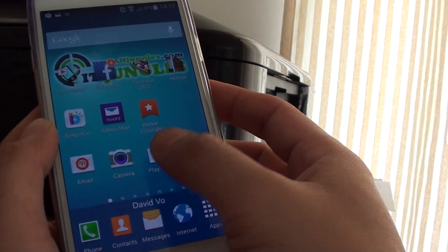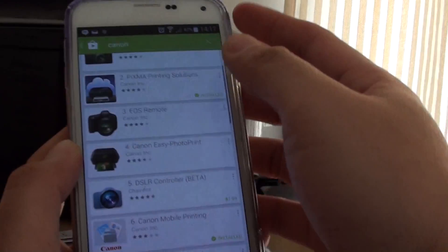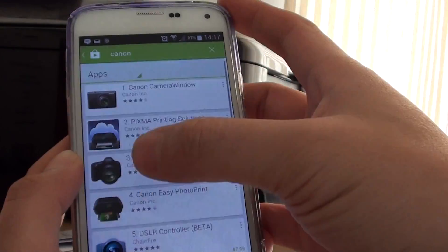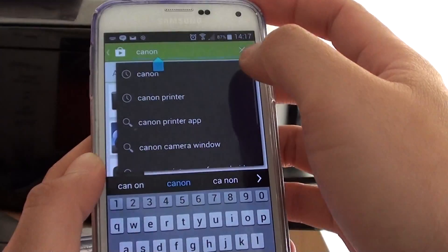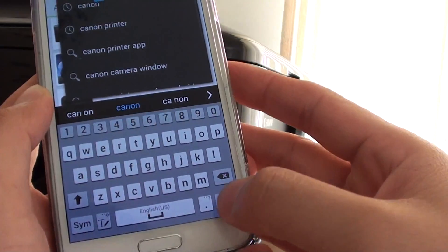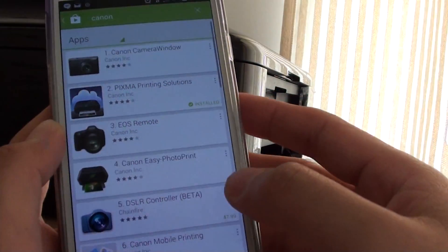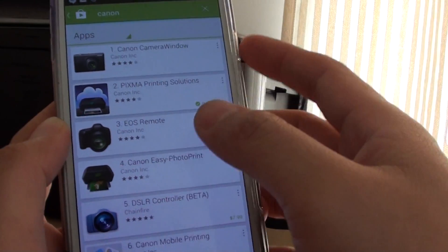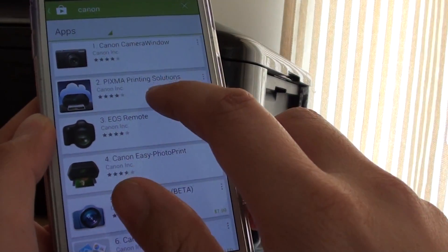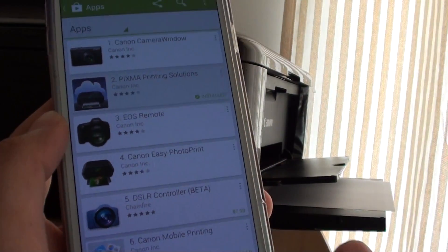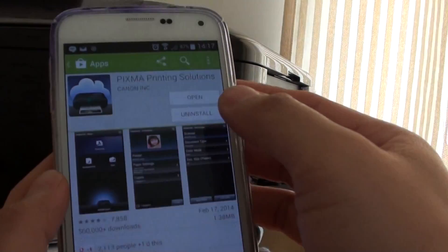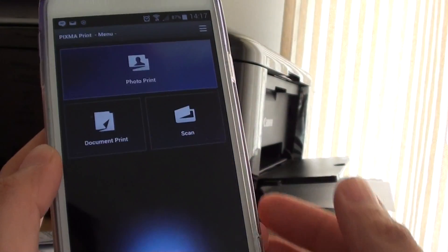Once you have done that, go to Play Store and do a search. I put in Canon and for my particular printer, I have a PIXMA printing solution so I install that and open the app.